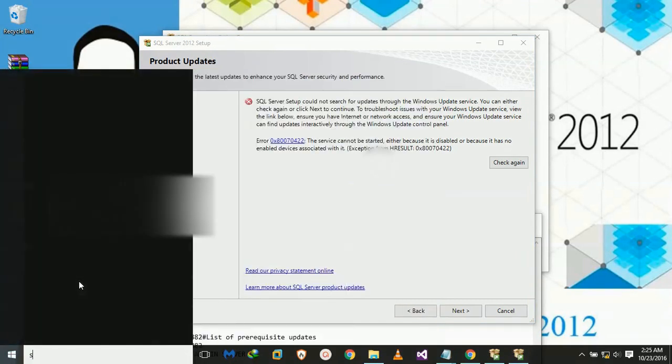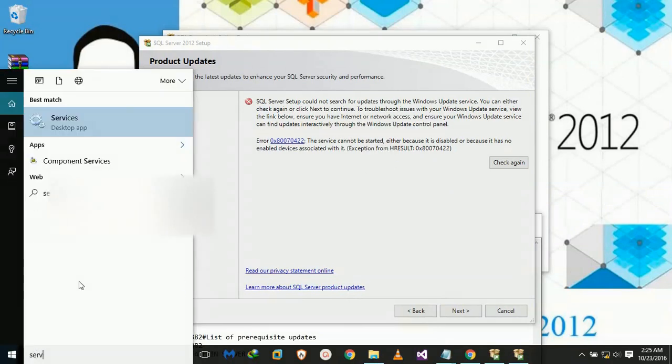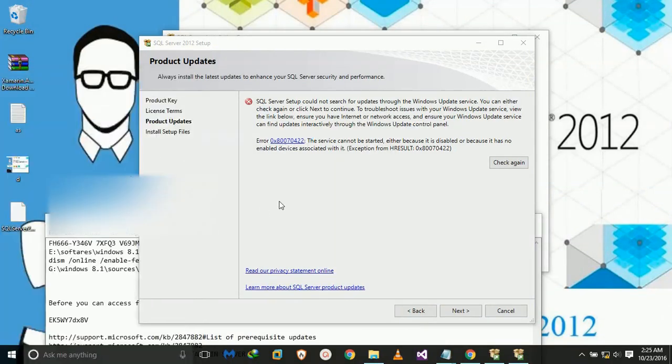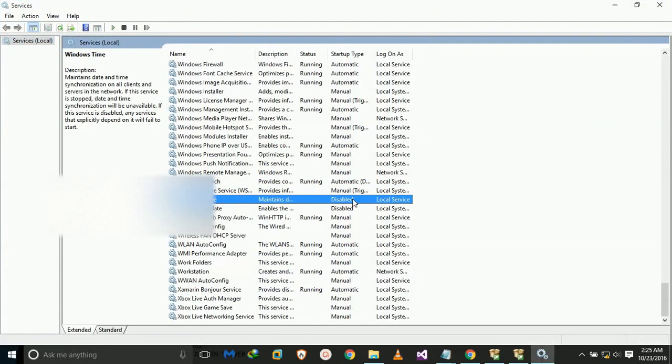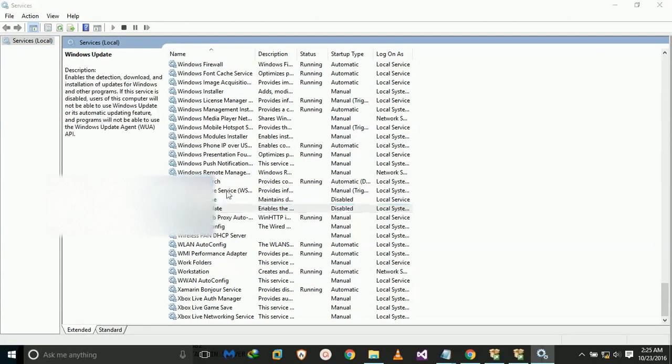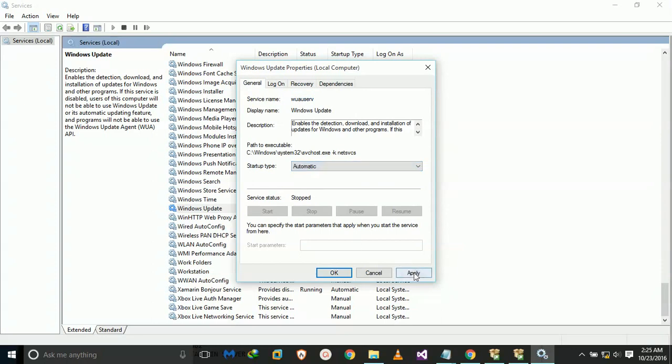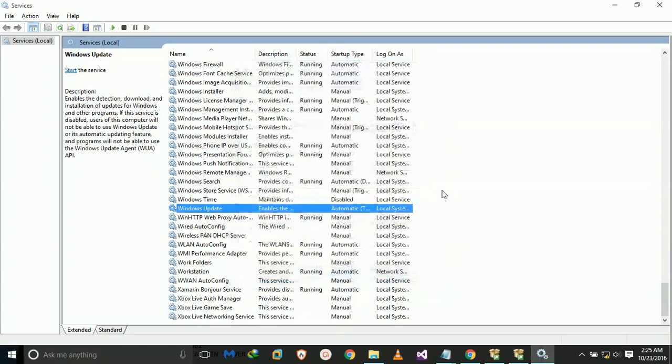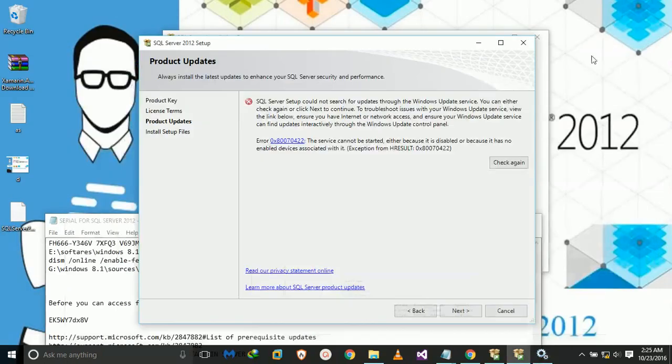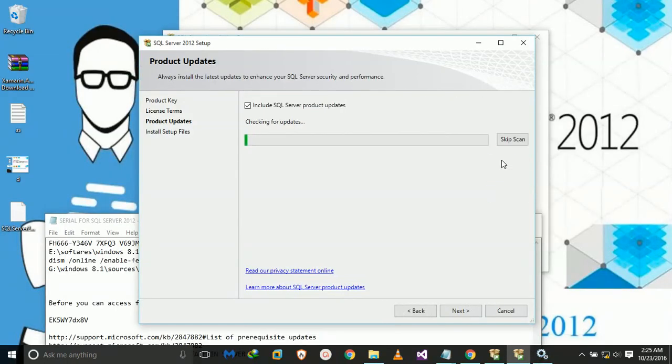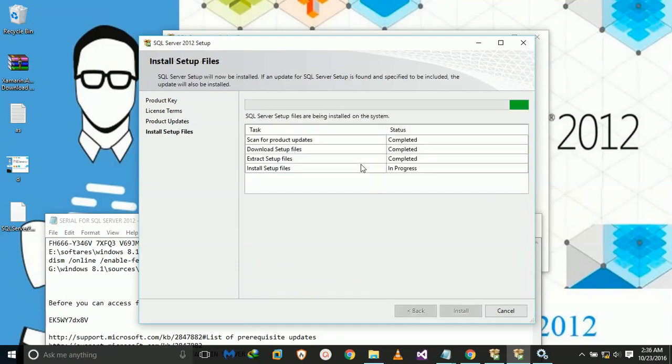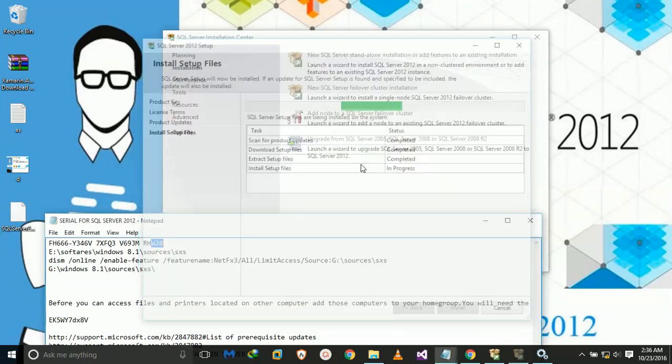This way we have to go to Start, Properties, Services. Okay, we have to search for Windows Update, and click on Automatic, Apply, OK. And then again check, and all done, okay.